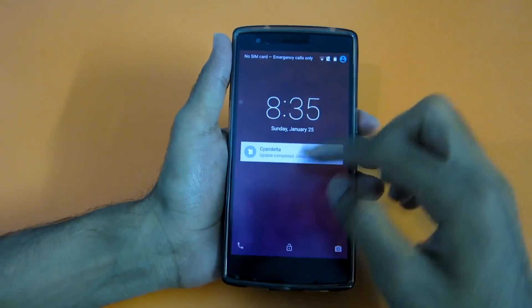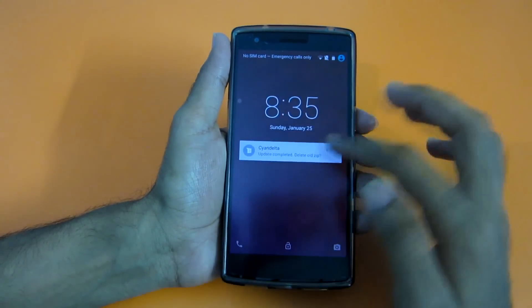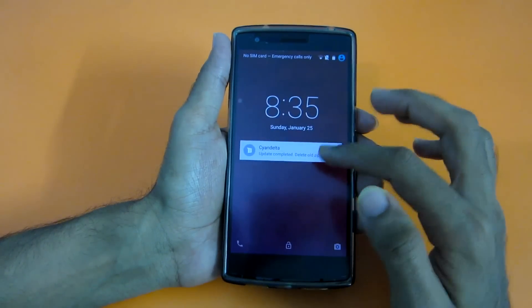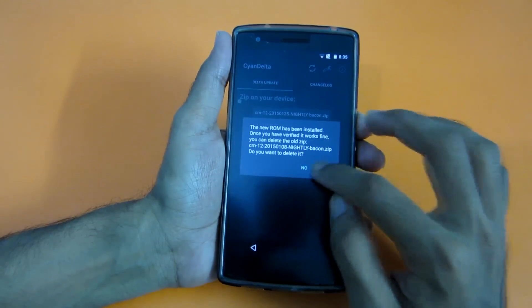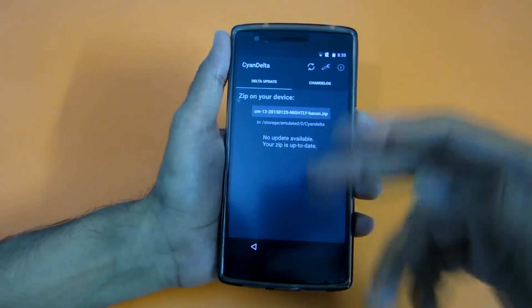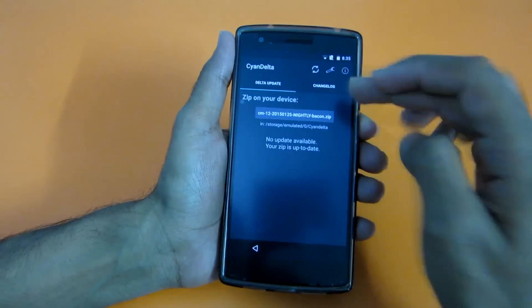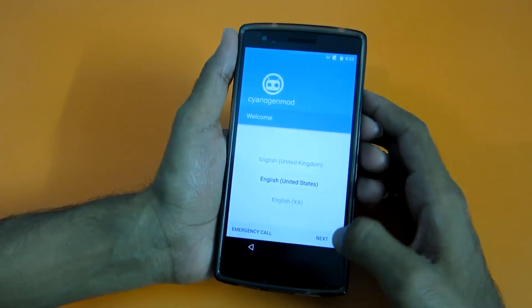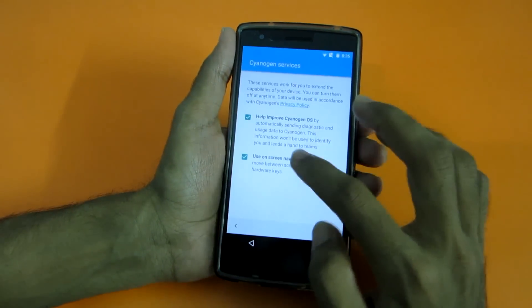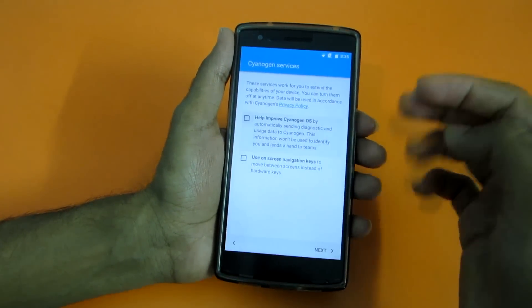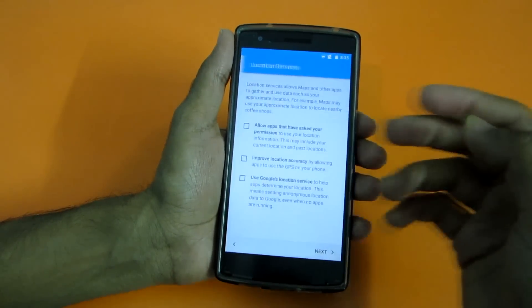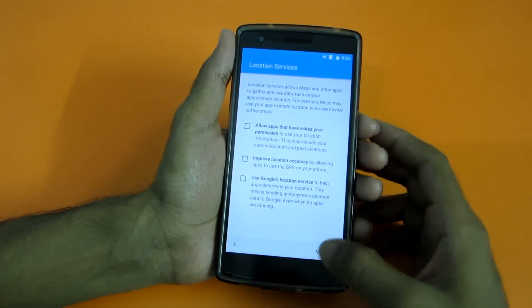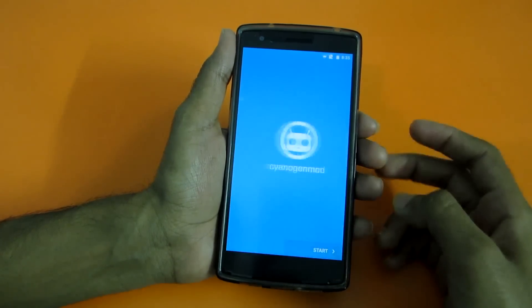As you can see the update is completed. It is asking if you want to delete the old zip — just select yes if you want to delete the zip file. Since I was on an older nightly, it's asking about the new things.